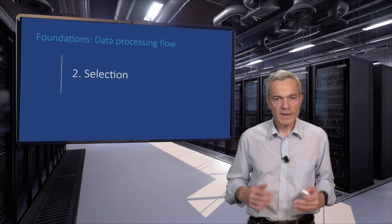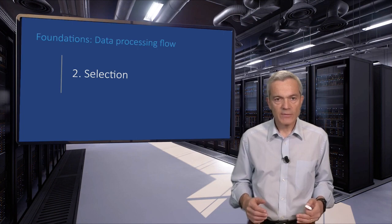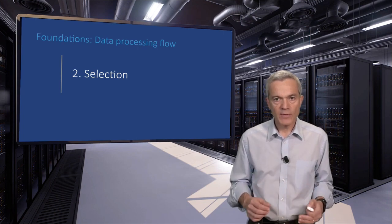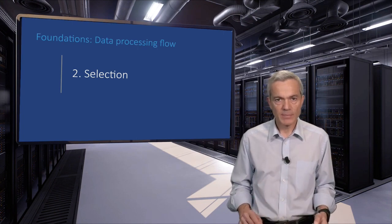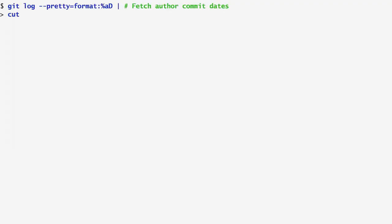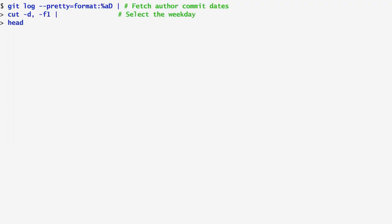The second step of the selection involves isolating the day of each timestamp. In order to isolate the day of the week, I first repeat git log, and then pass the output to the cut command, specifying the comma as the field separator with the -d, and selecting the first field with the F1 option. As you remember, this is the field with the day of the week a commit was made. Again redirecting the output to head, I get the days of the week, Thursday, Wednesday, Tuesday, Monday, and so on.